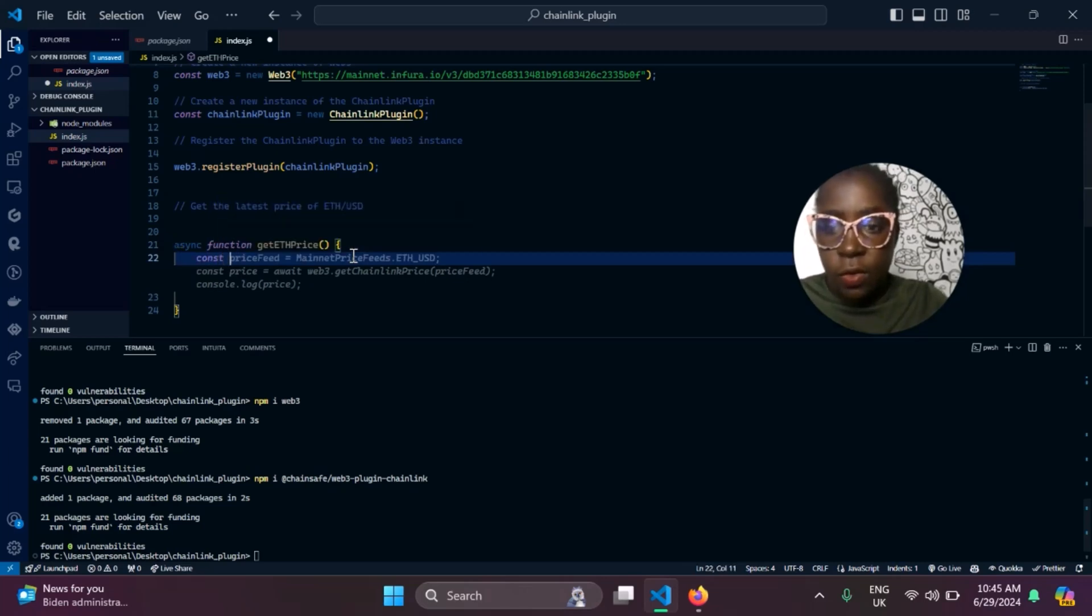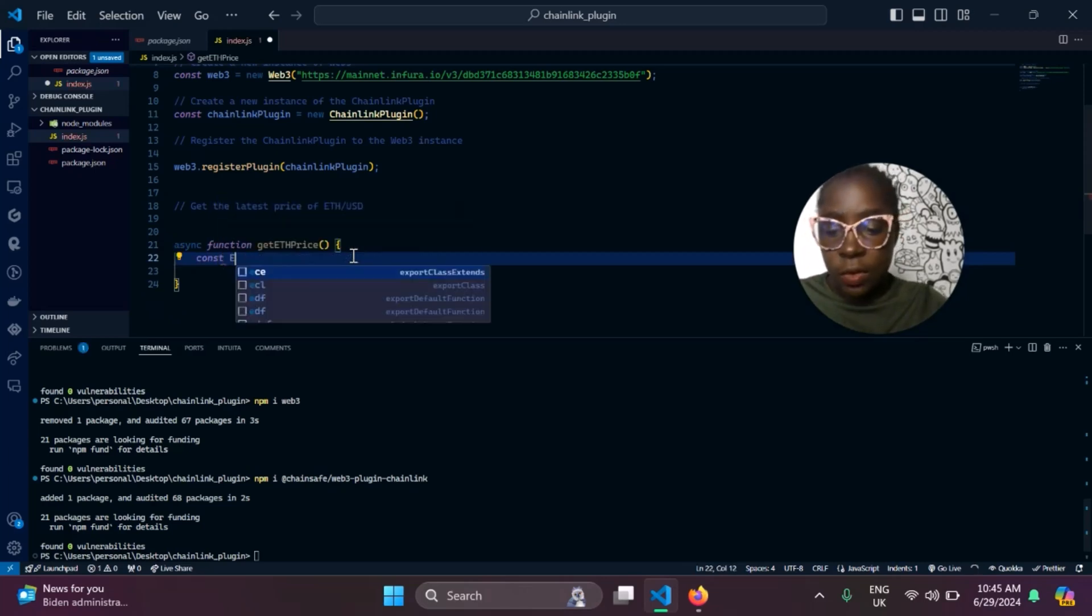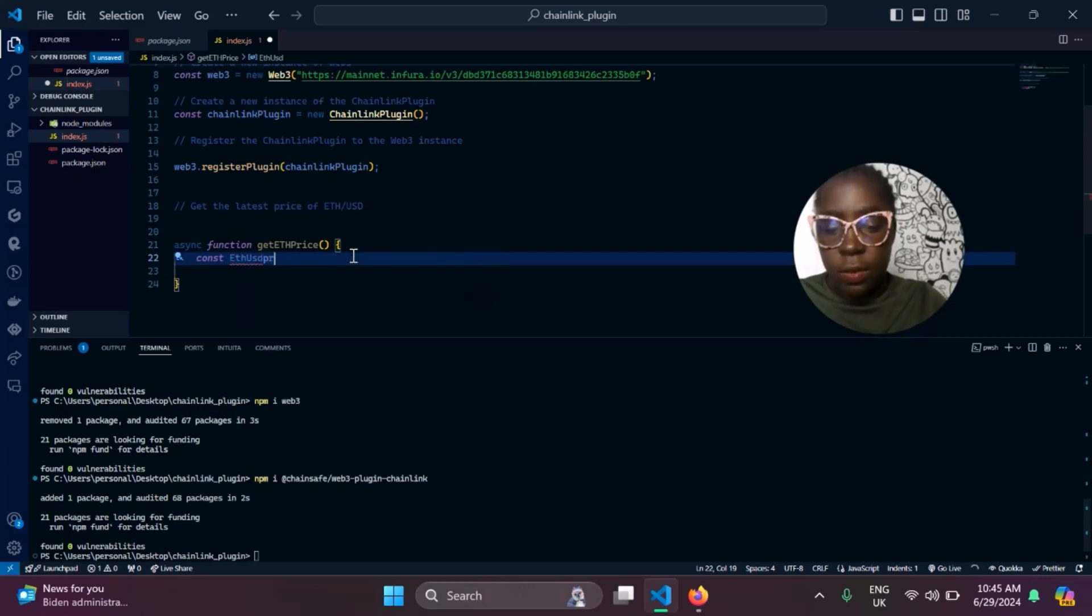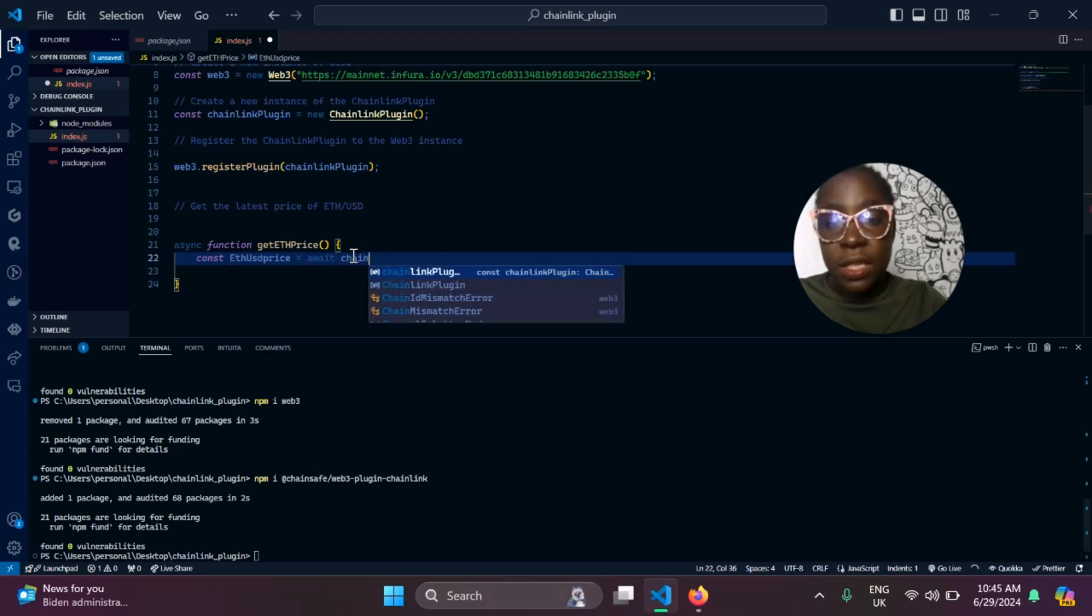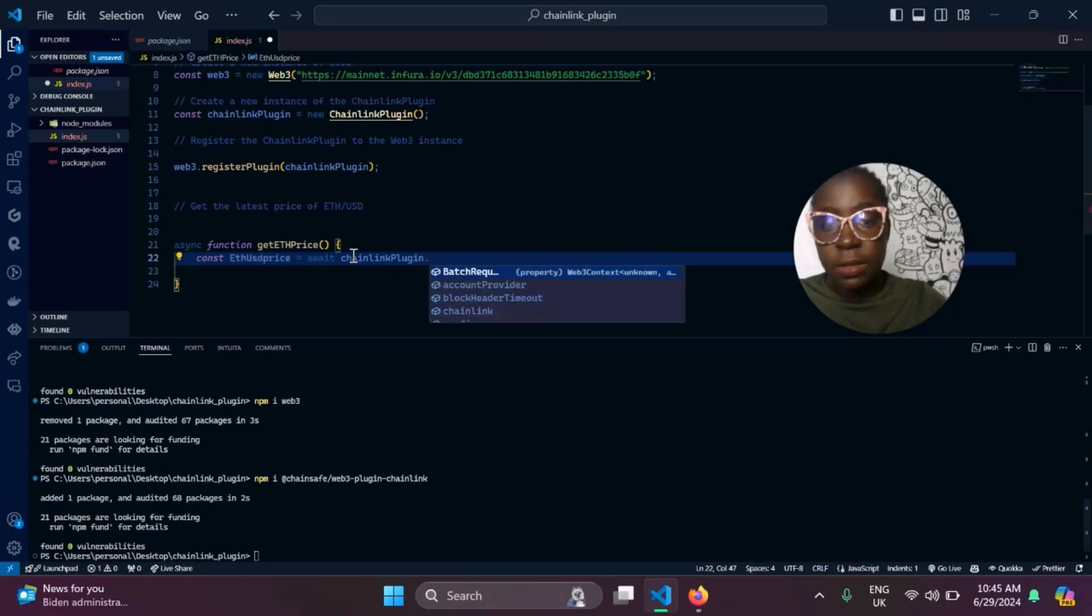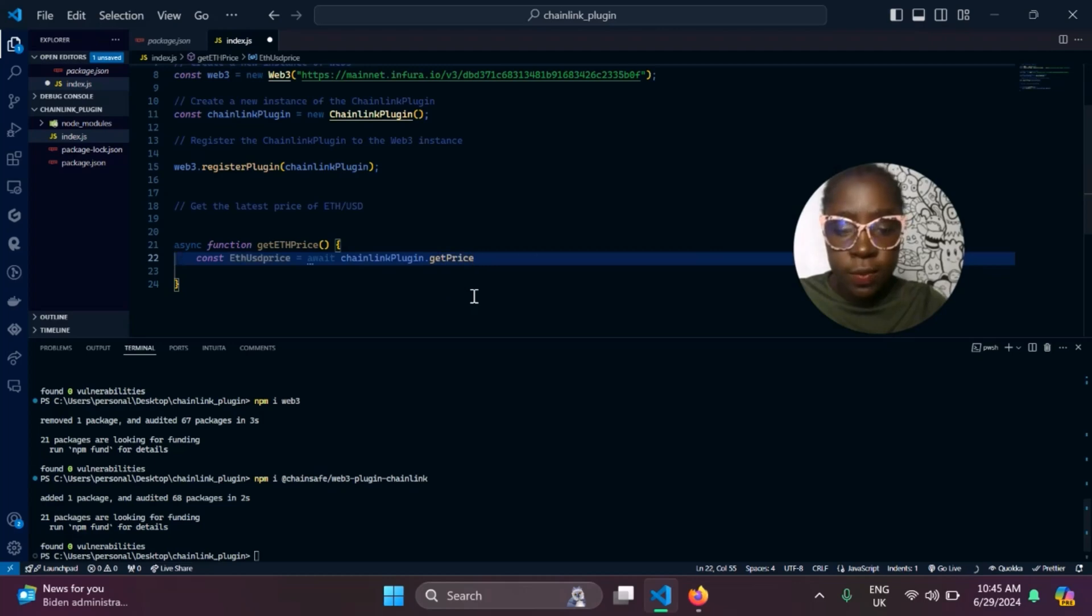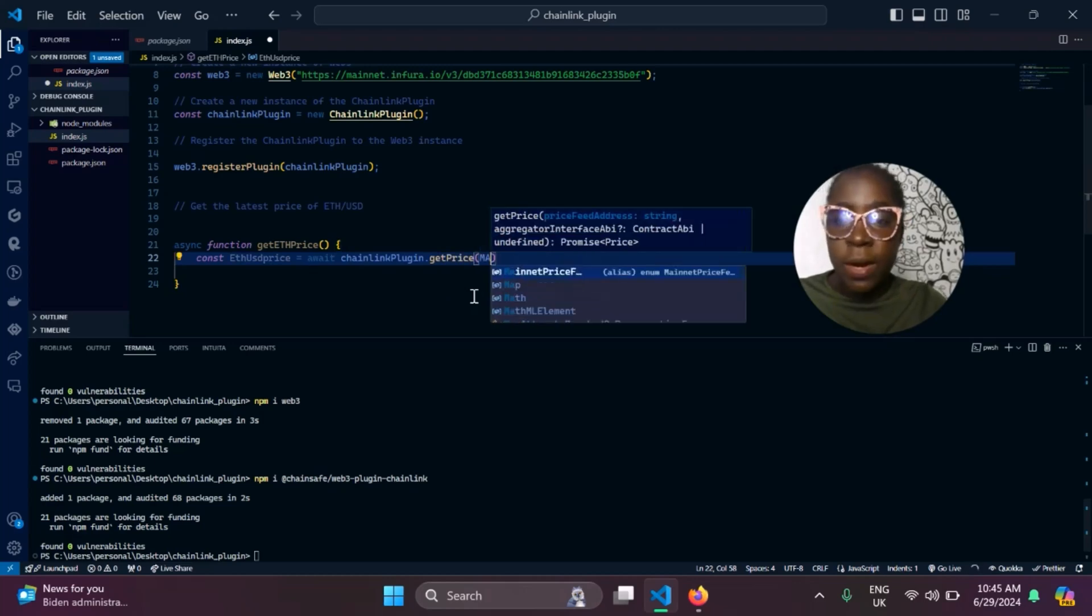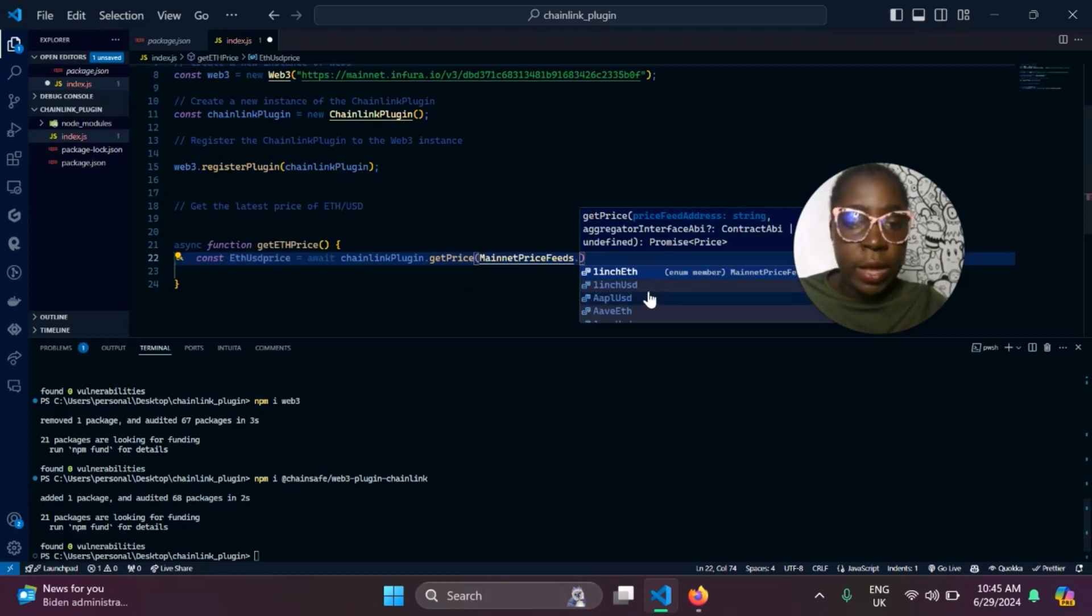For this, we'll be saving it in a constant. Let's call it price. It calls await, then the instance of the Chainlink plugin that we have up there that's already registered. And the function we'll be calling on it is the getPrice function. This is where our mainnet price feed comes into play, because it gives us access to any cryptocurrency pair we need.